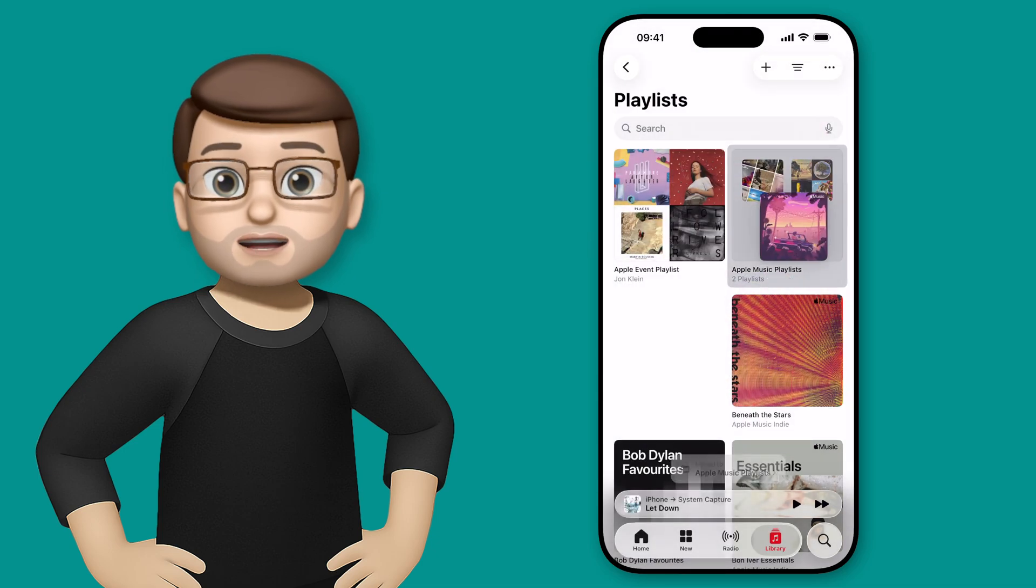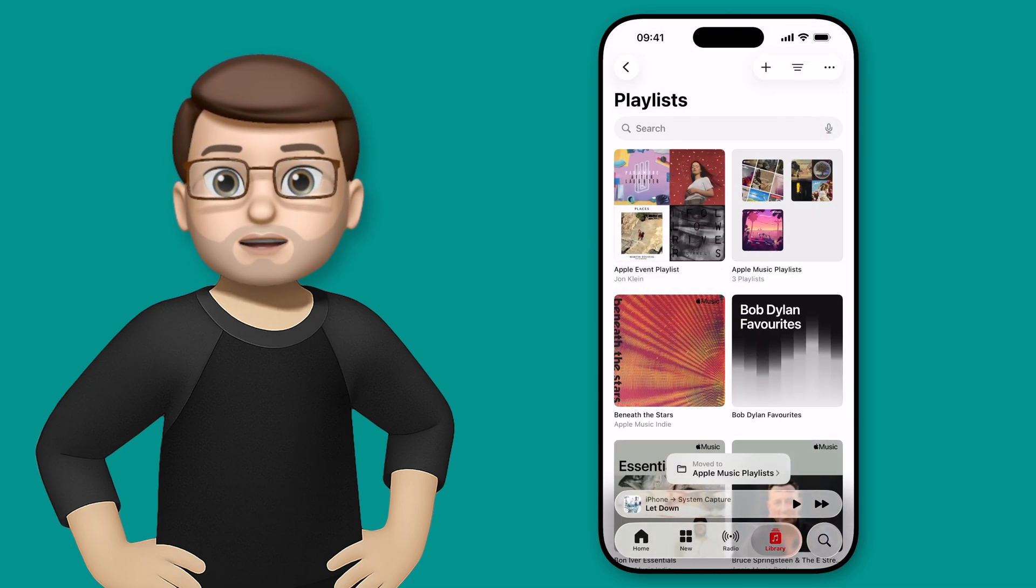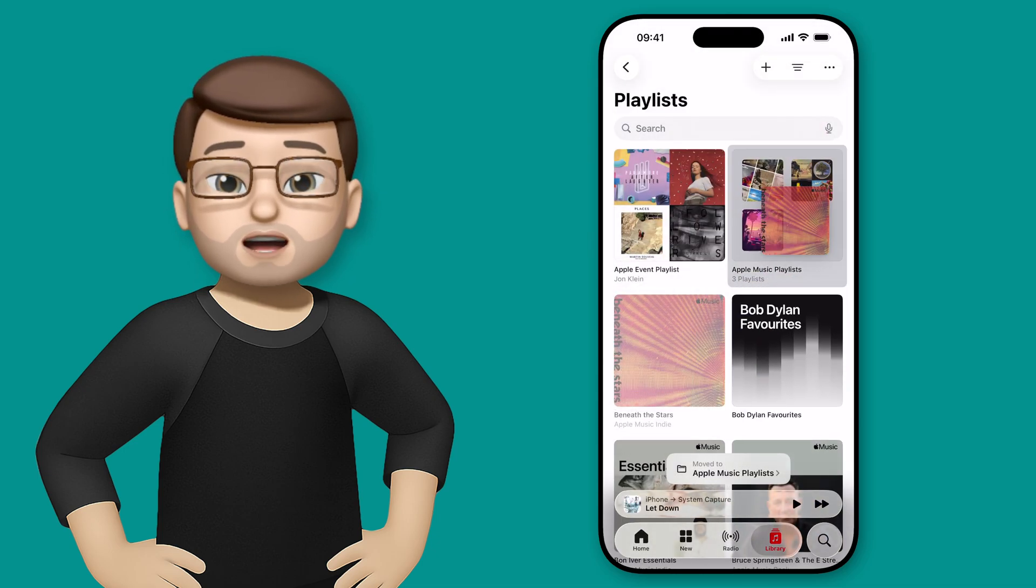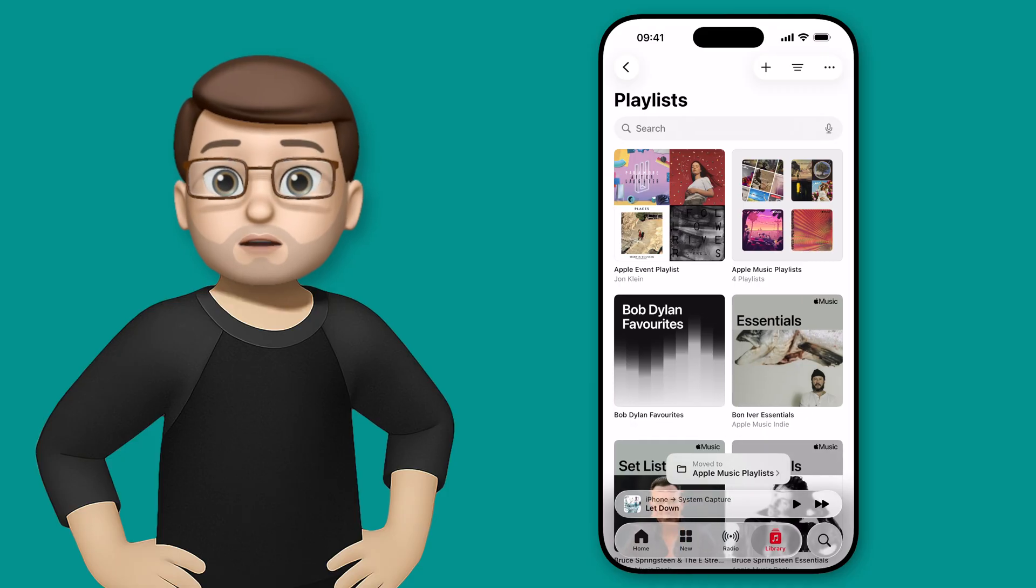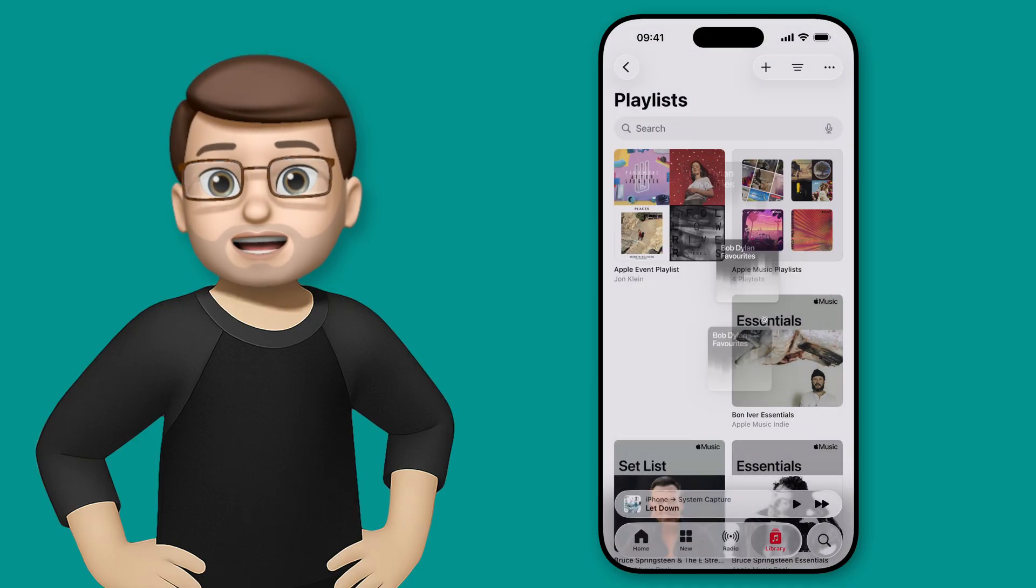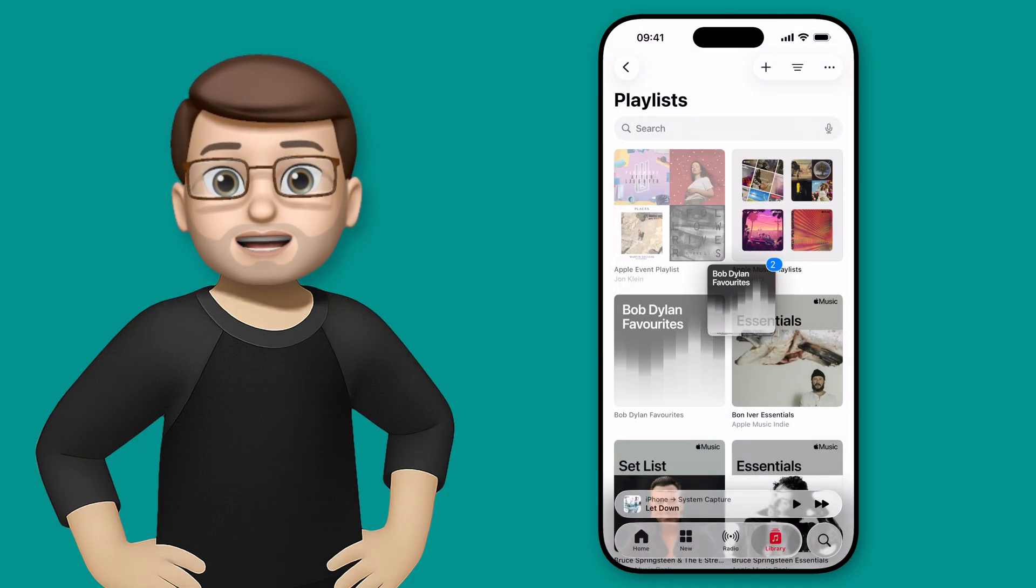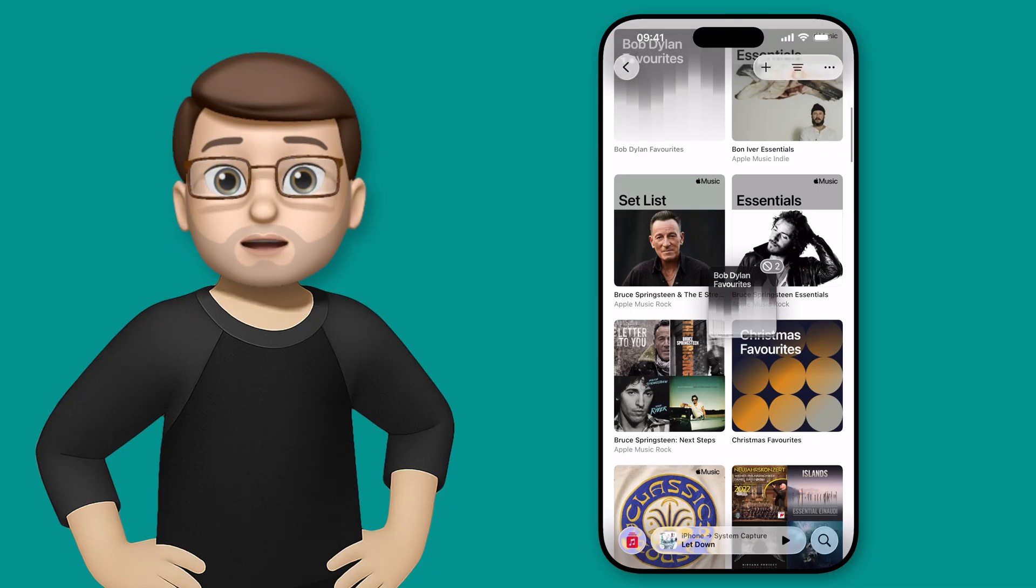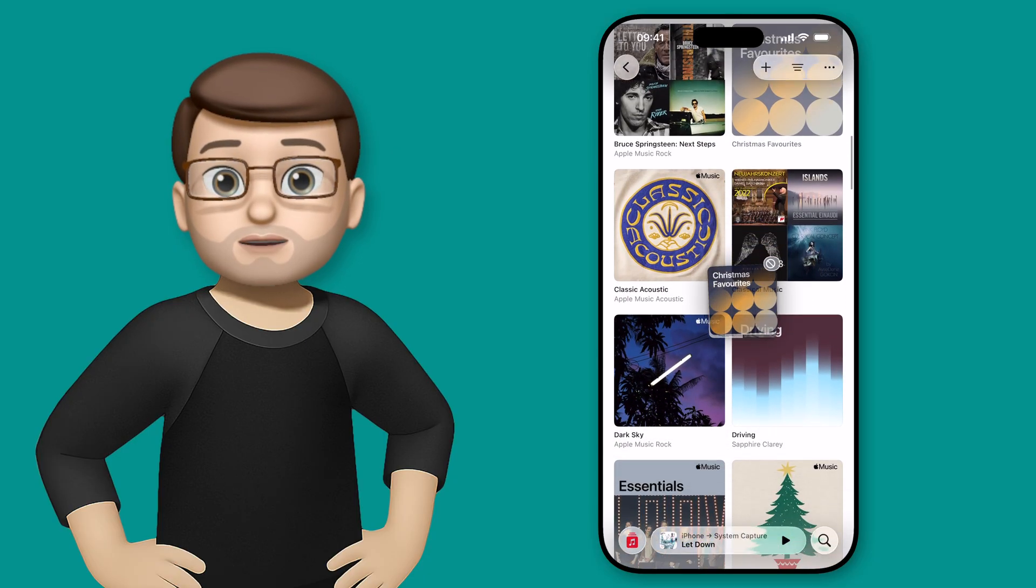But we can also drag and drop multiple playlists at once, which is good when you've got hundreds like I have. Simply long press on one playlist to start moving it, and then with another finger tap on other playlists that you want to move at the same time, and it will bundle them all together for you.